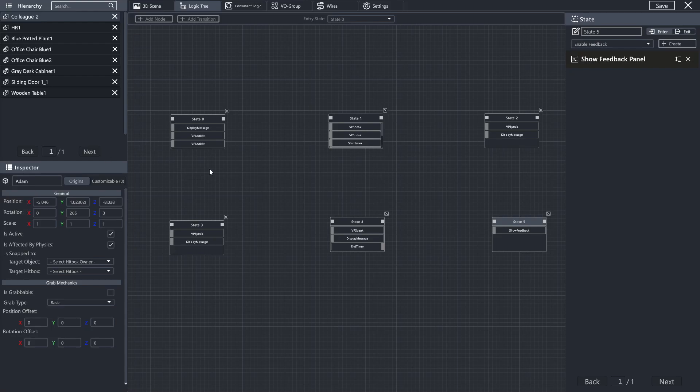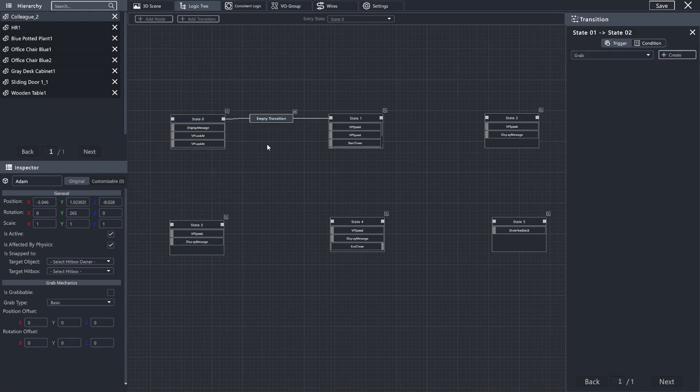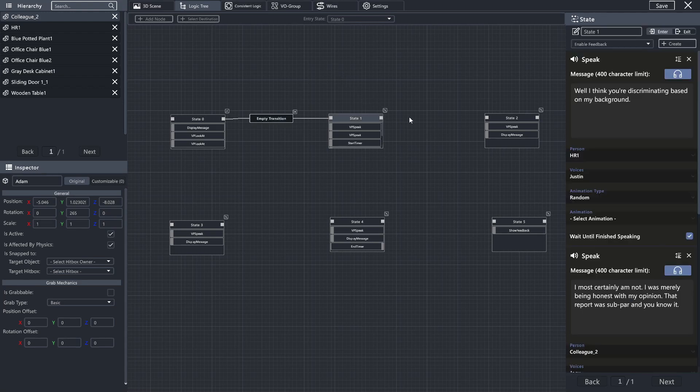Alright, now we are going to add transitions between each of our actions here. In order to do that, you hit this Add Transition button. You're going to select the origin by hitting one state action, and then selecting the destination by hitting the other. This will create an empty transition between your actions. I'm just going to quickly link all of these up.